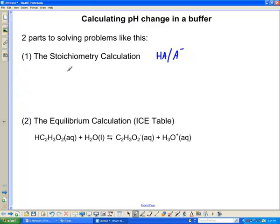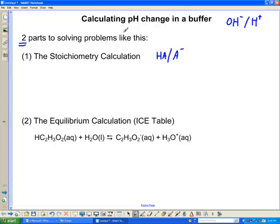In this video I want to go one step further than previous videos and actually talk about how to calculate the change in buffer pH when you add in some strong base or some H+. This is a little bit more involved. There are actually two pieces involved in every pH change in buffer calculation: the first piece is called the stoichiometry problem, and the second is called the equilibrium calculation.